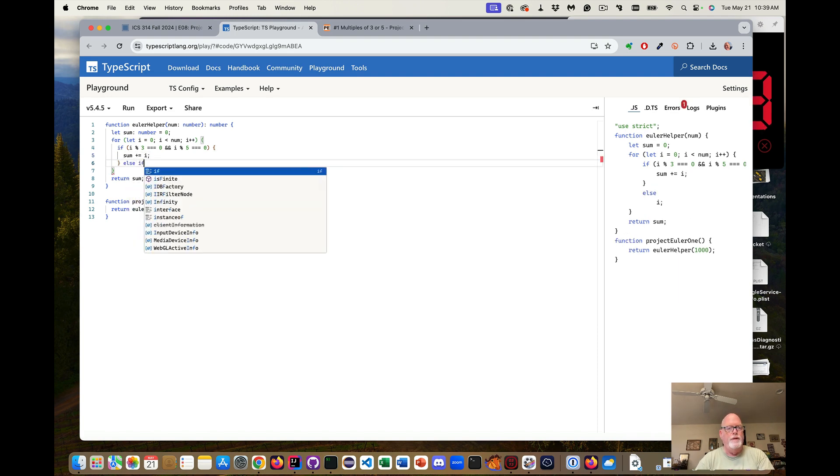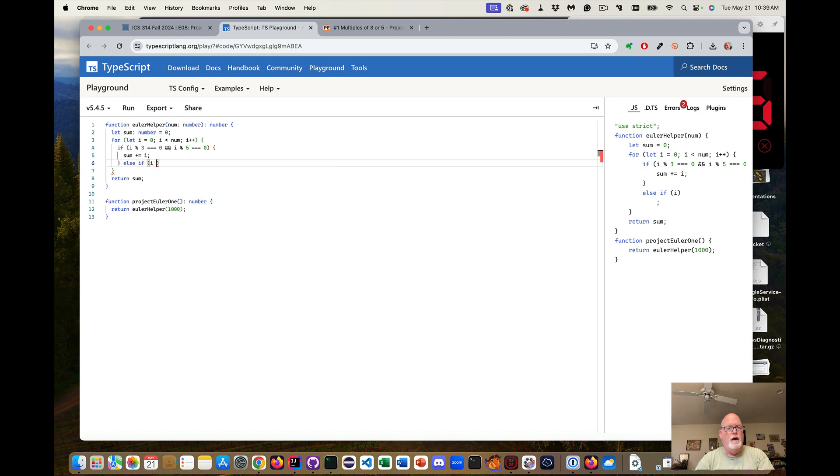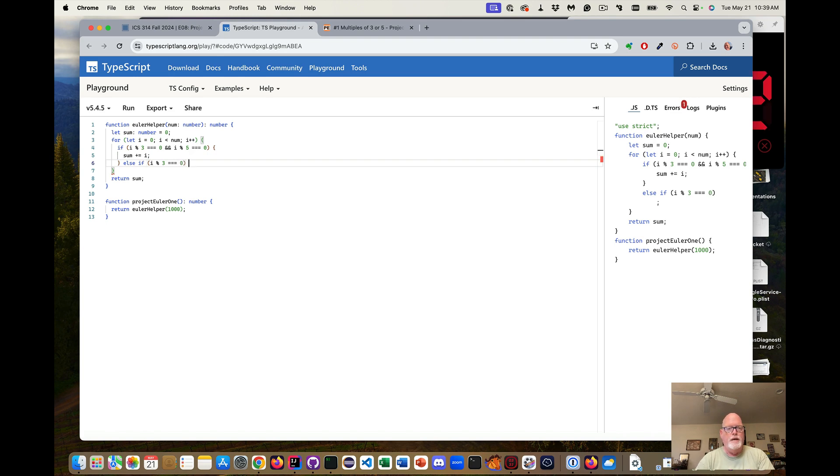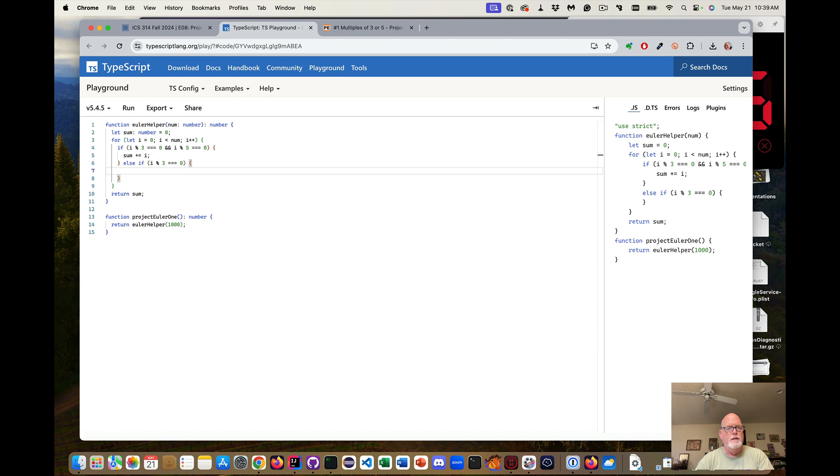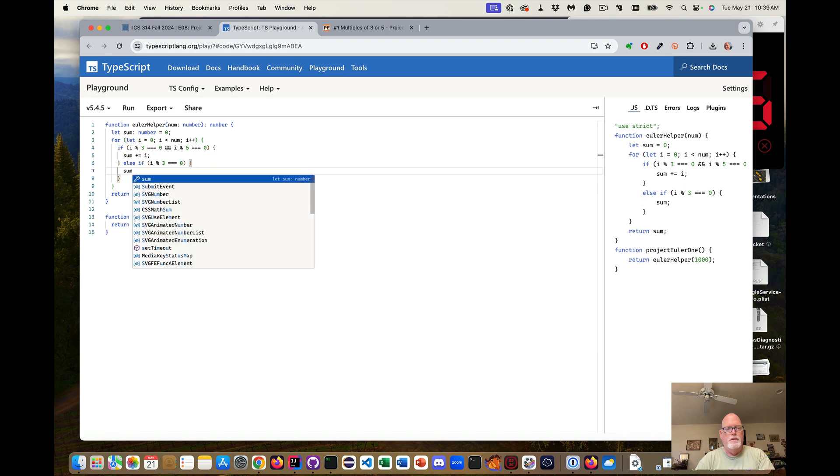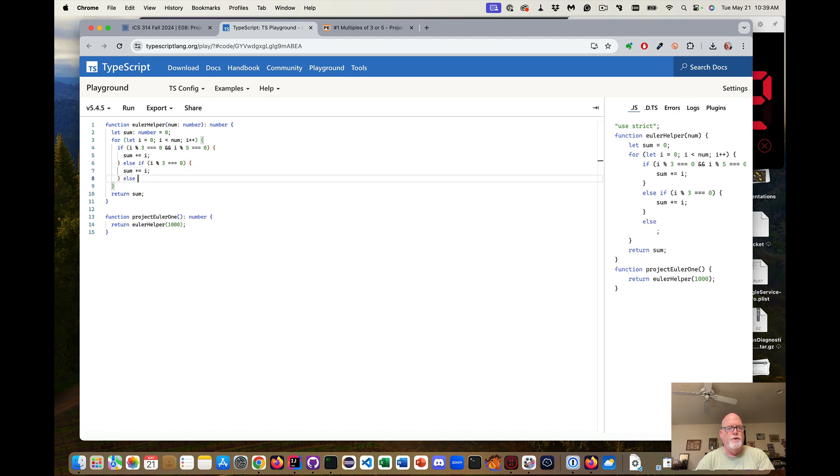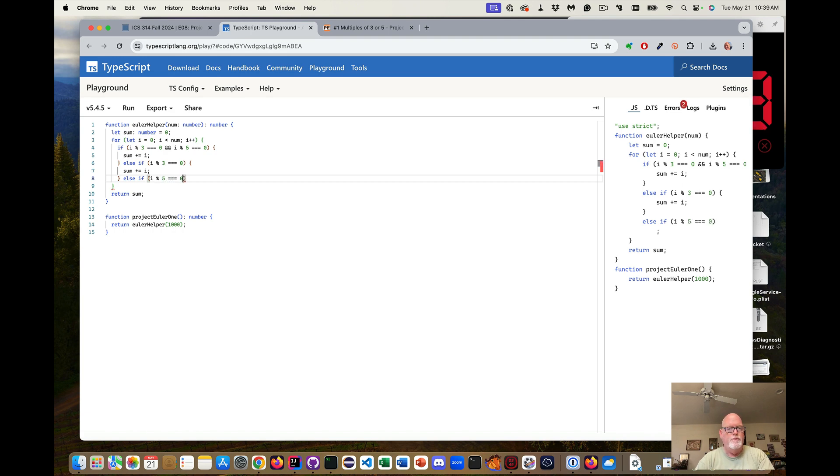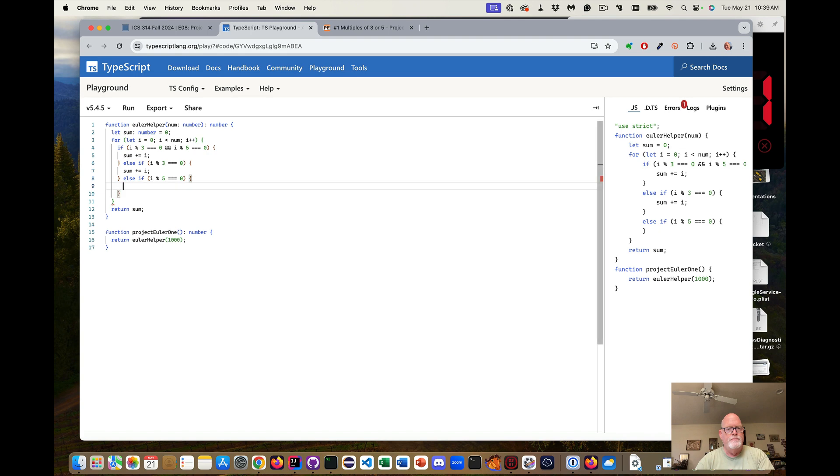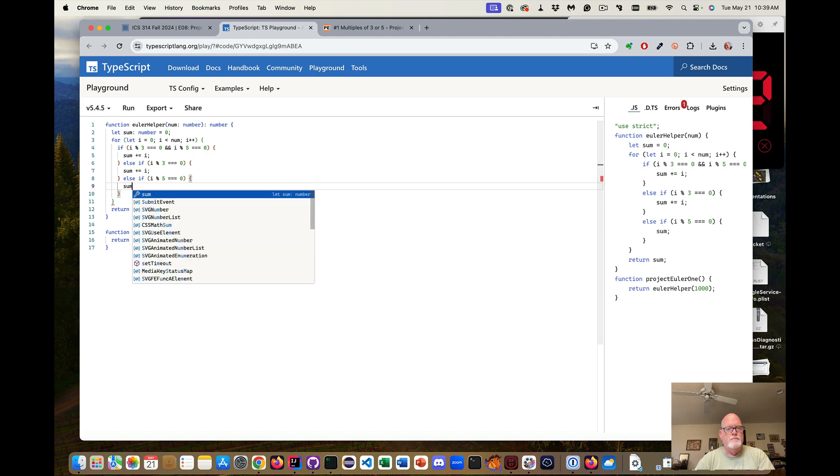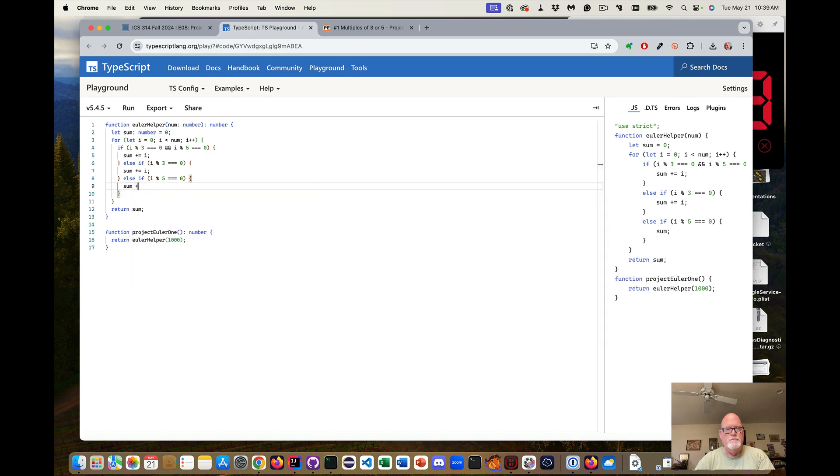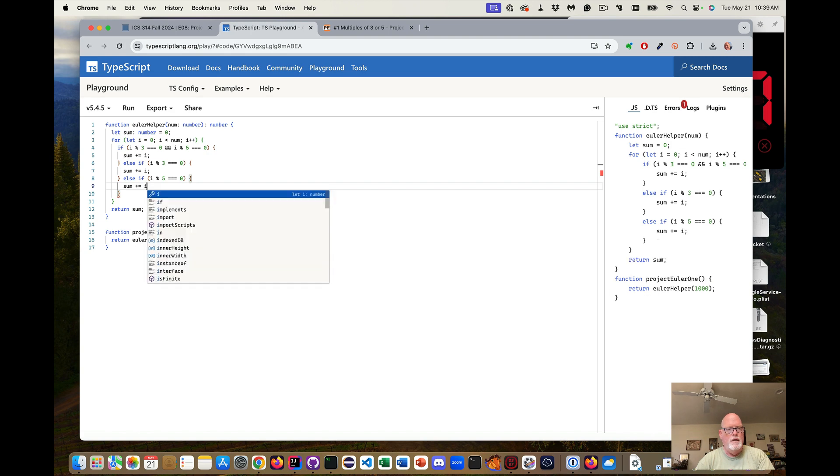Else if i mod three equals zero, then it's a multiple of three, plus equal i. Else if i mod five is equal to zero, plus equal i.